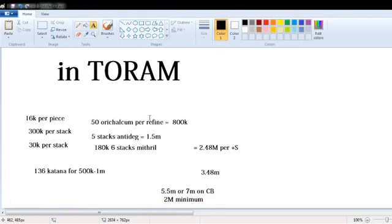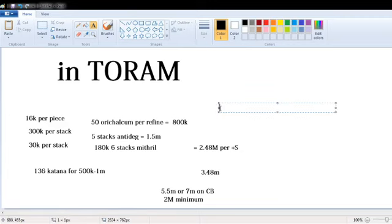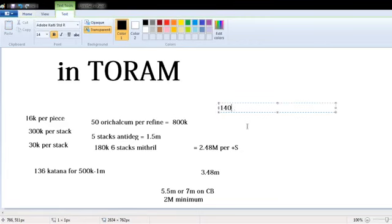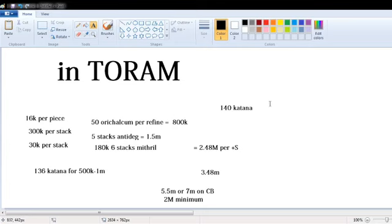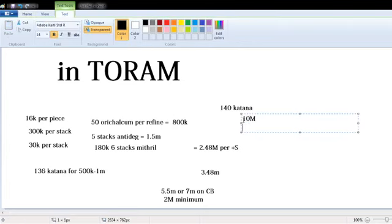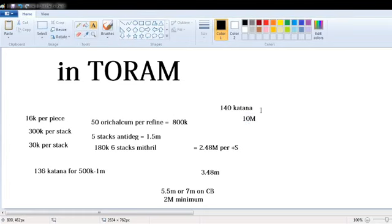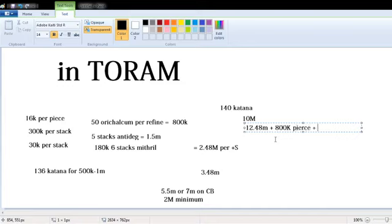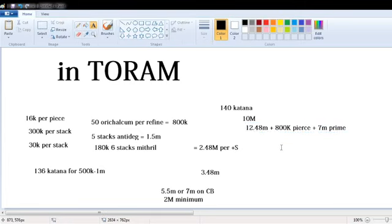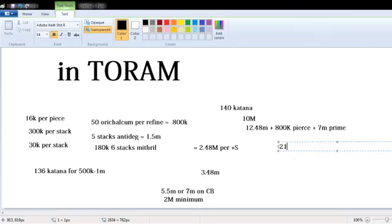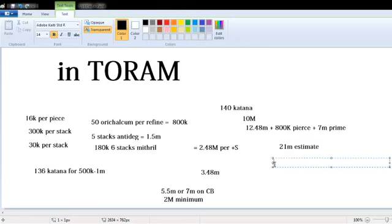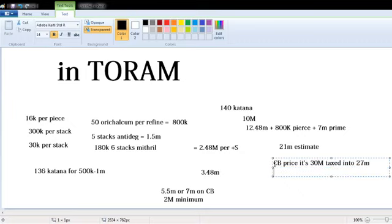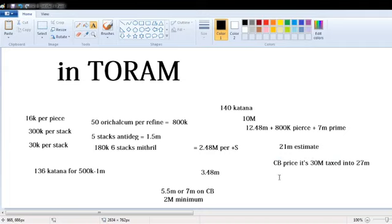Okay, so how will you use this if you have a large budget and that a poor person? Well, first of all you start on 140 Katana which is 10 million. Let's say you use 2.48m per plus S, and then now that's 12.48m, and then 800k per plus six to 7m, let's say 7m. Okay so it's around 21m.